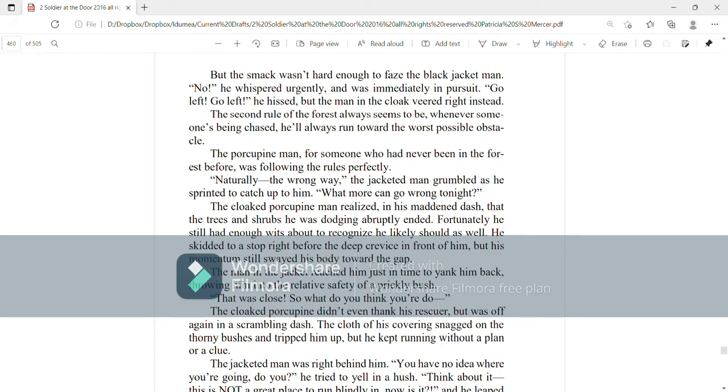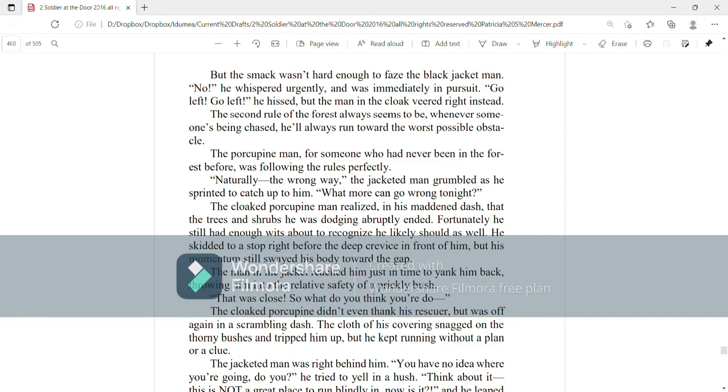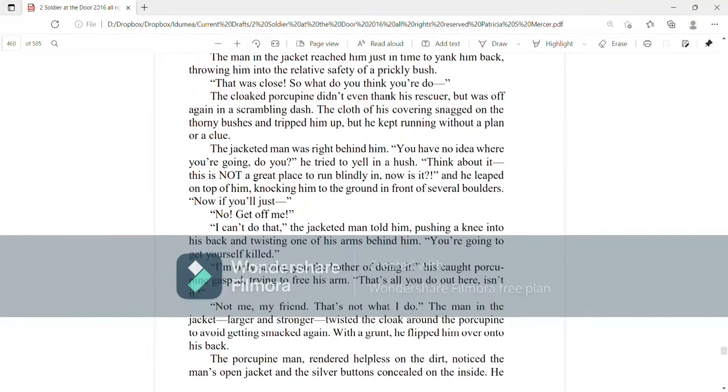He skidded to a stop right before a deep crevice in front of him, but his momentum still swayed his body toward the gap. The man in the jacket reached him just in time to yank him back, throwing him into the relative safety of a prickly bush. That was close, so what do you think you're doing? The porcupine man didn't even thank his rescuer, but was rushed, was off again in a scrambling dash. The cloth of his covering snagged on thorny bushes and tripped him up, and he kept running without a plan or a clue.